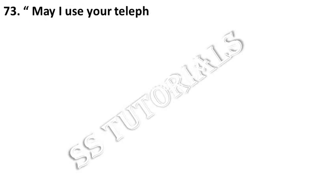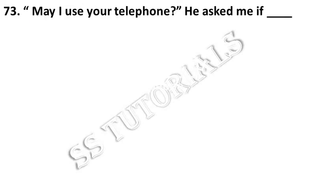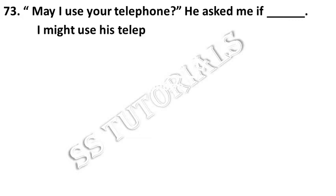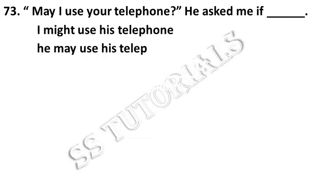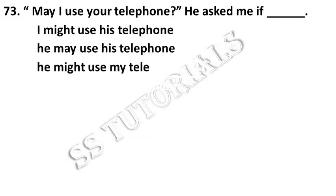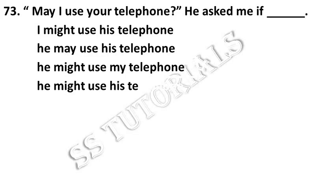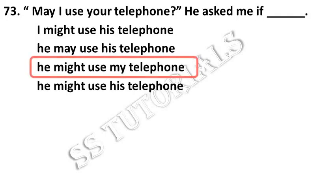May I use your telephone? He asked me if he dash. Answer: he might use my telephone.